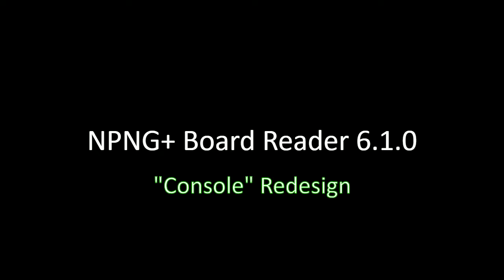Alright, hey everyone. Ron from baseballsimresearch.com. Tonight we're going to go through version 6.1.0 of The Board Reader.